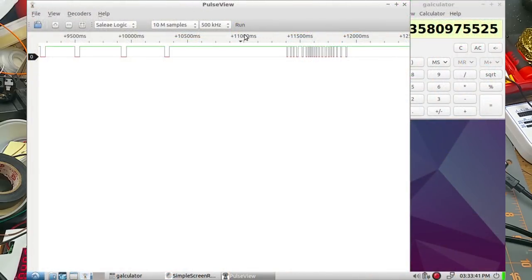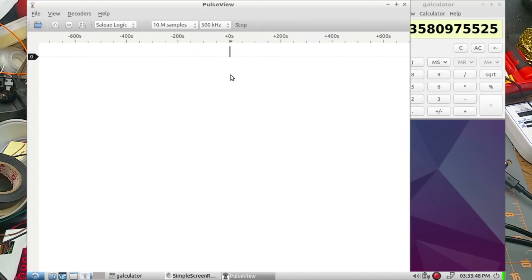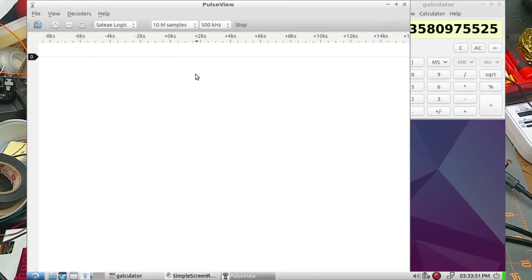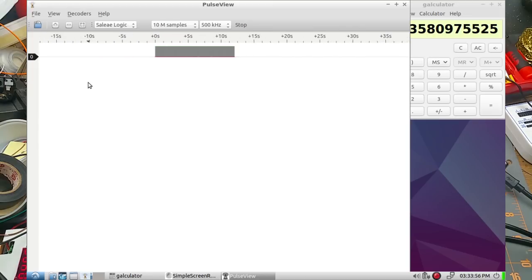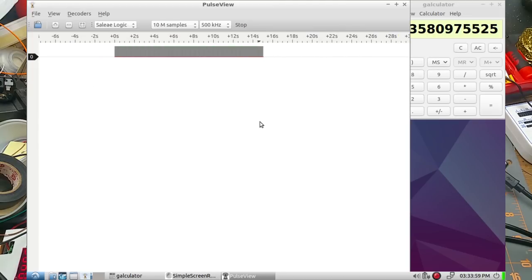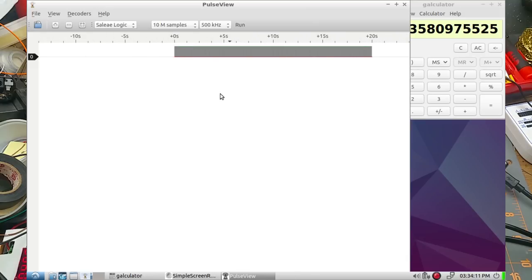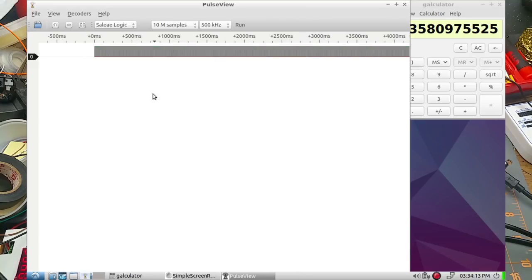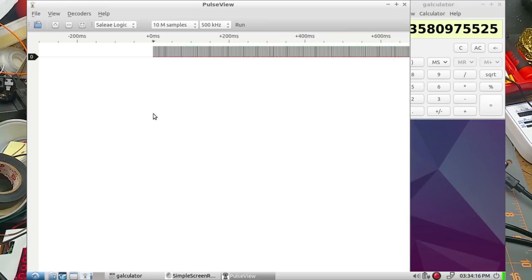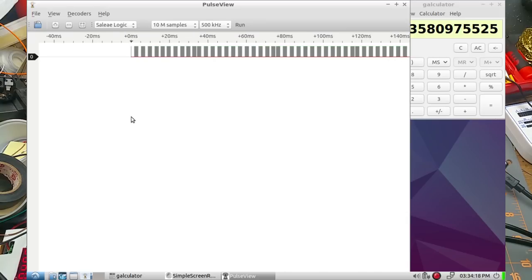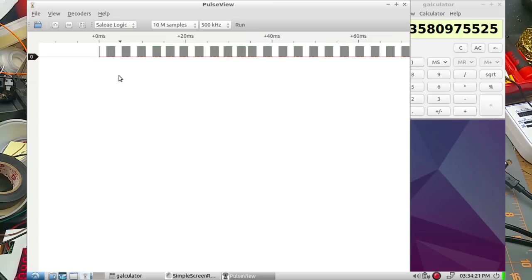Let's see what happens when I sample that. Okay there we go. So there's 10 million samples sampled at 500 kilohertz, so that took 20 seconds. Zoom in here, that's pretty dense data. Zoom zoom zoom.